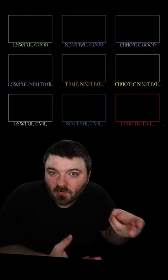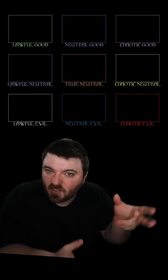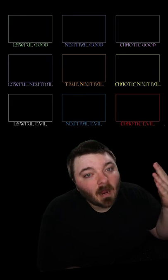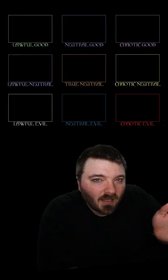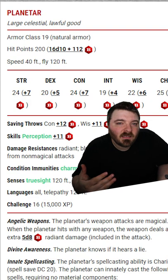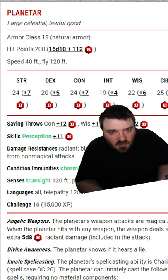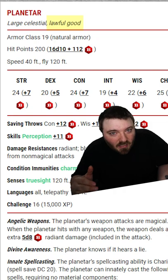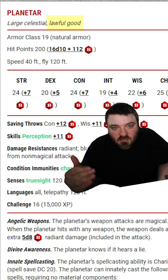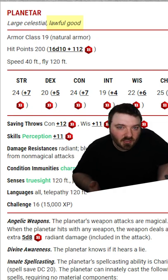There are two axes used to describe a creature's alignment. You've probably seen this three by three square. At the top we have good, at the bottom we have evil, on the left we have law, and on the right we have chaos. Whenever you hear a creature's alignment described, it's always the law and chaos axis first, and then good and evil.